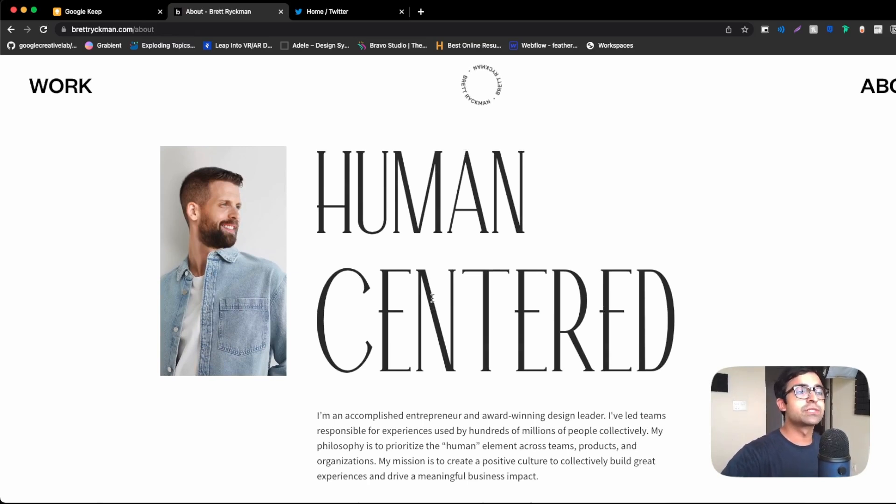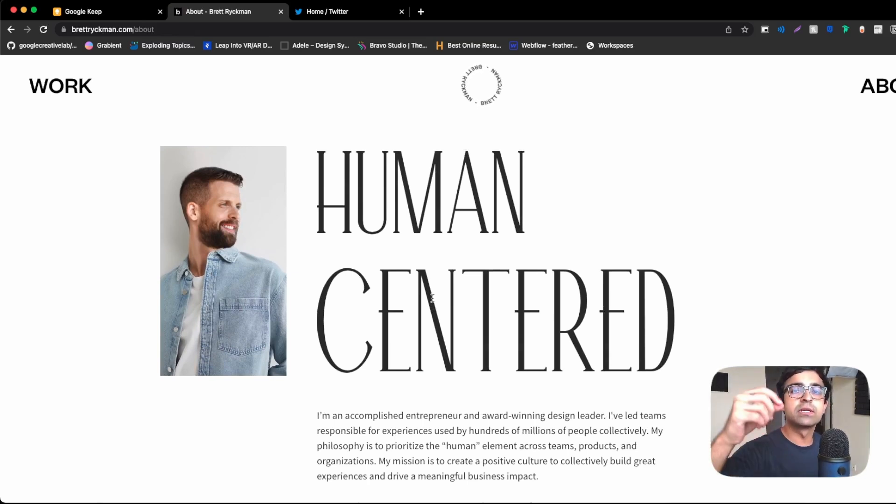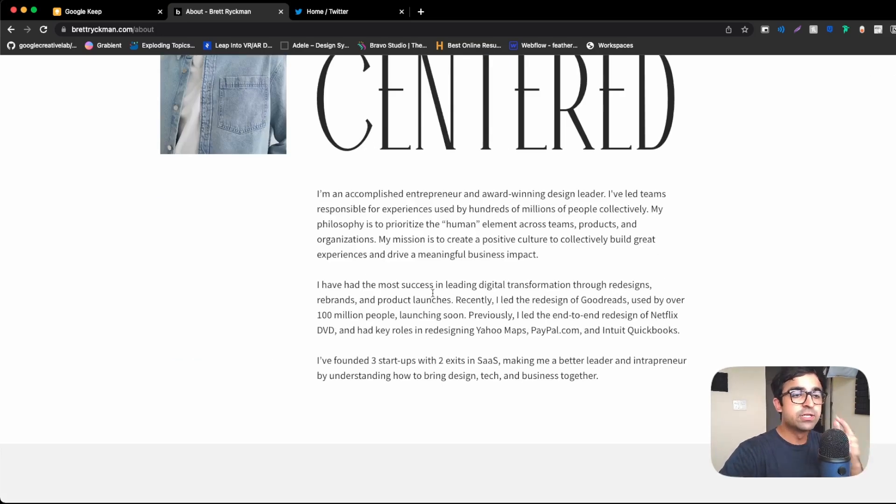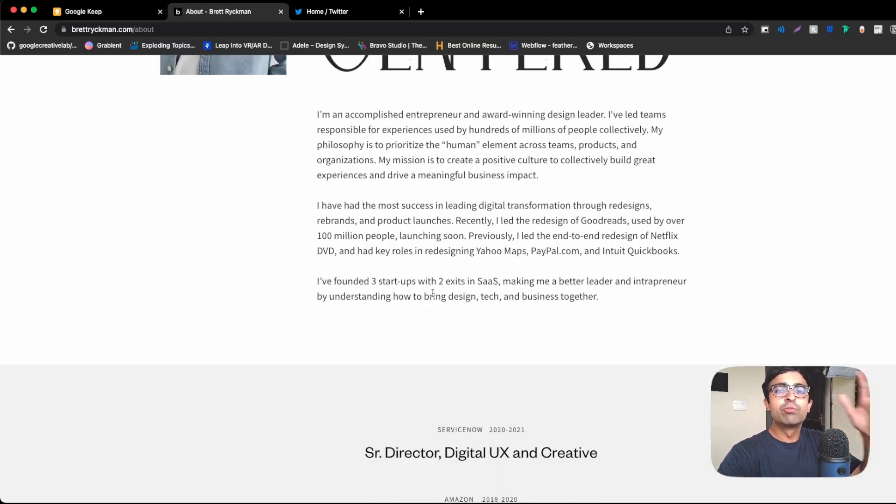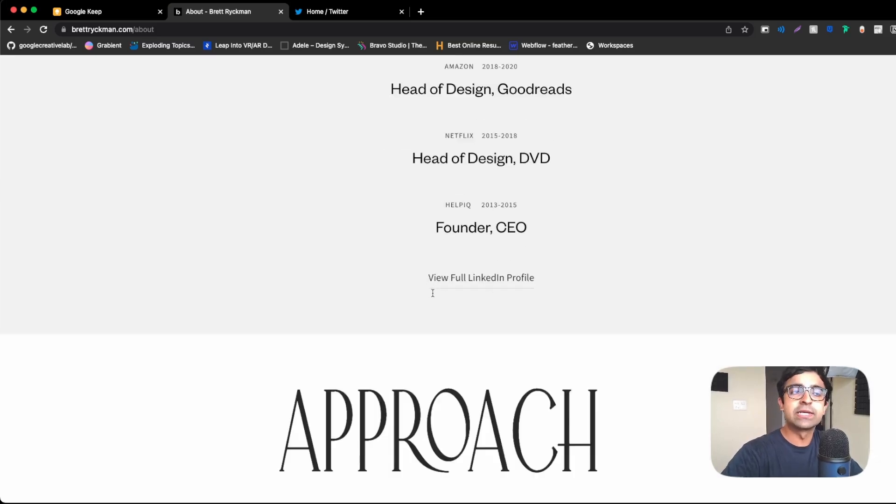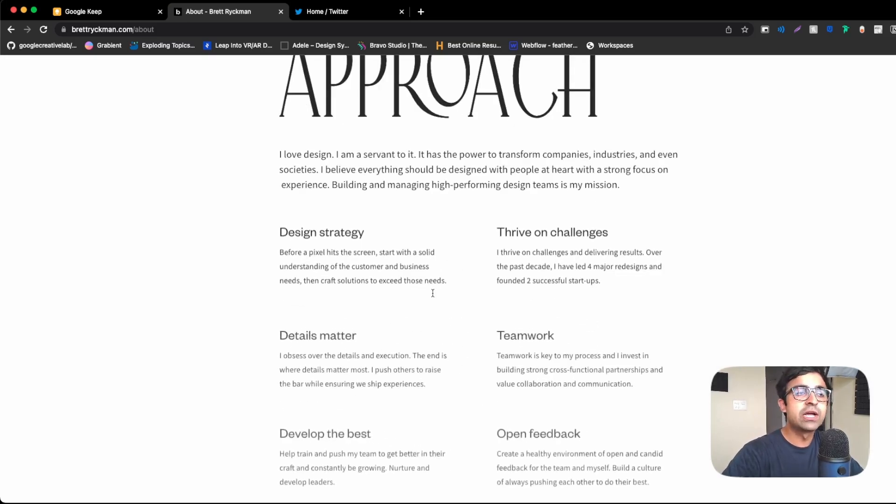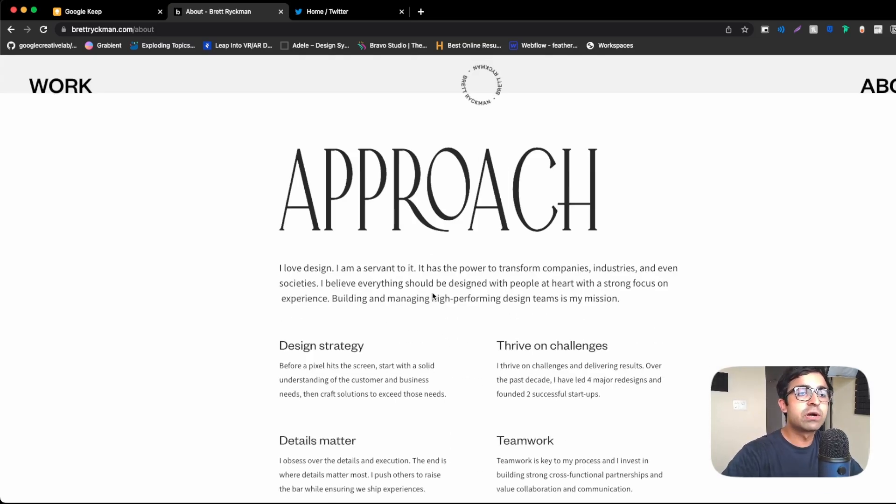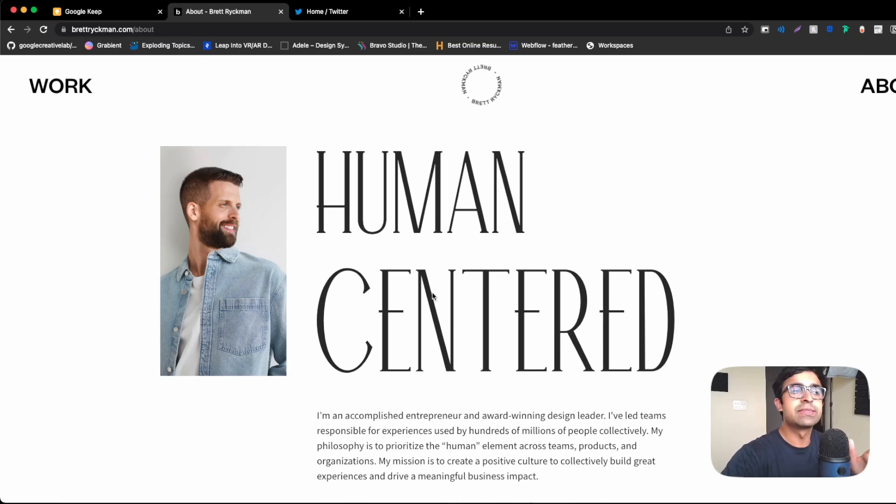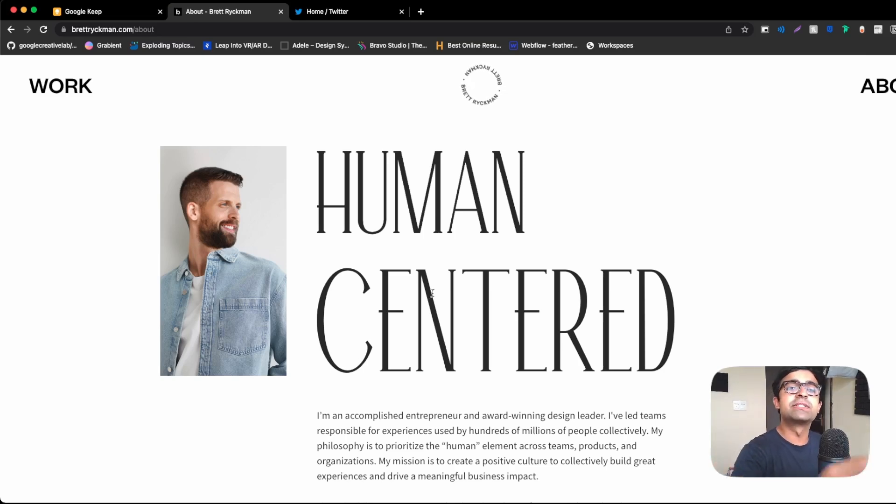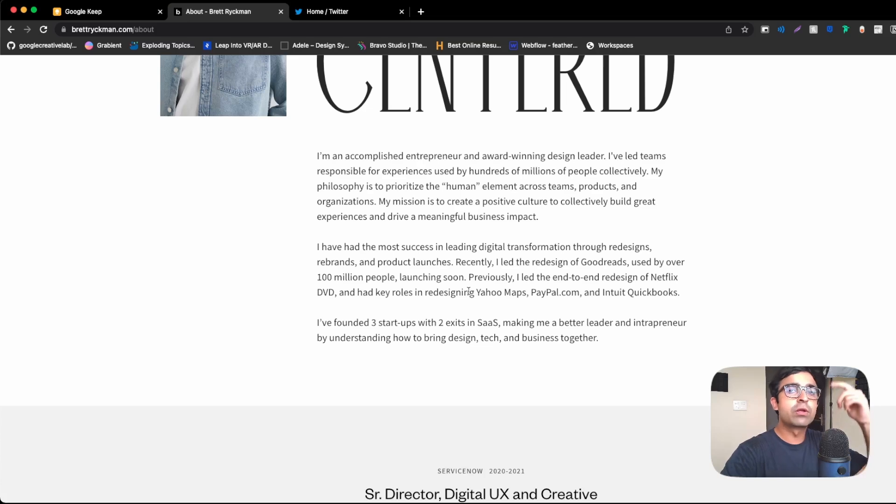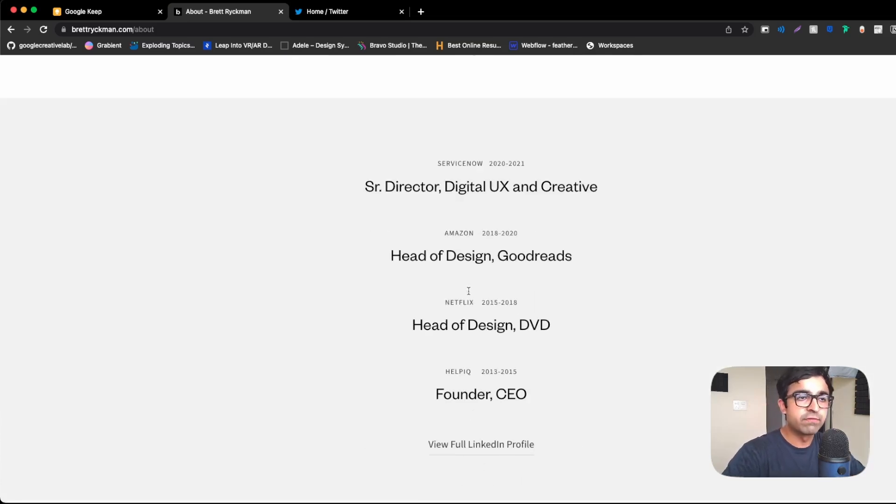His about page shows nothing more than his vision, his process, human centered. He's talking about how human centered design has impacted his career, et cetera. Also talks about his approach. So here he's being more professional than personal, like all the other designers were. And I appreciate this a lot from a recruiter's perspective.